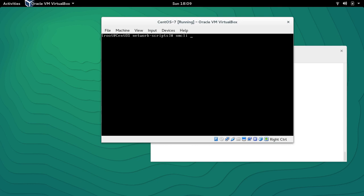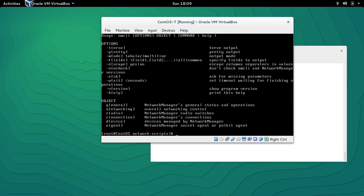NMCLI stands for Network Management Command Line Interface. This is the utility with which we can modify and create connections while on the command line. It has some really long commands but if you follow it properly it's going to be really simple and it's very powerful. To start NMCLI you just type NMCLI and press enter.